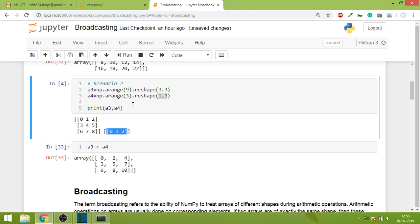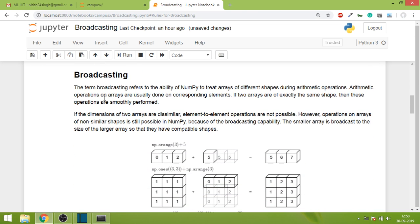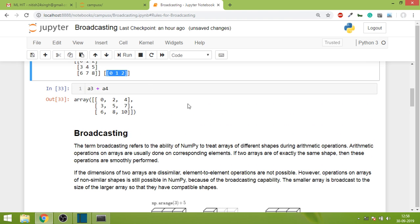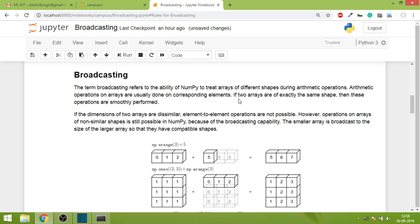What happened in scenario two is called broadcasting. The definition is: the term broadcasting refers to the ability of NumPy to treat arrays of different shapes during arithmetic operations. Arithmetic operations on arrays are usually done on corresponding elements, meaning element by element.